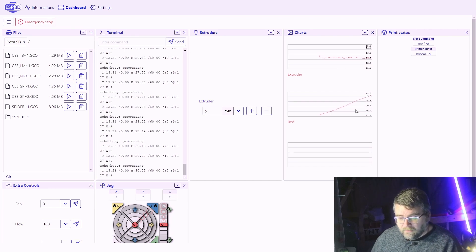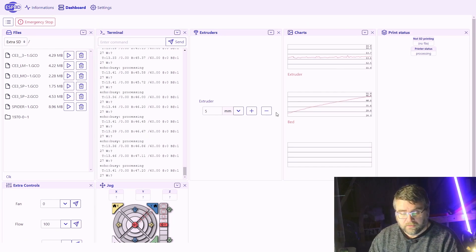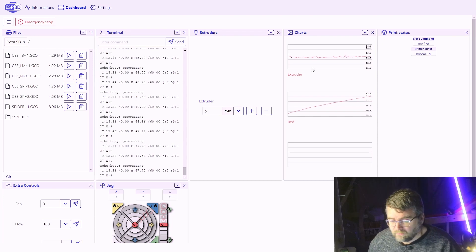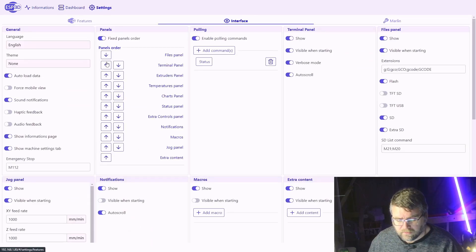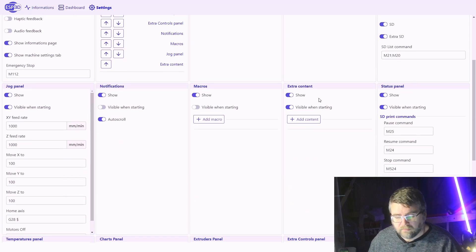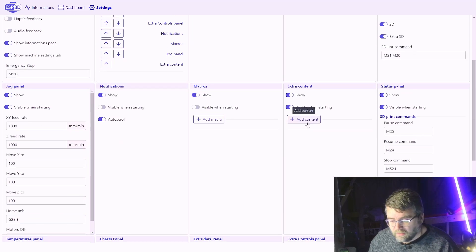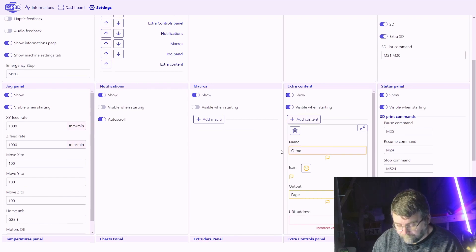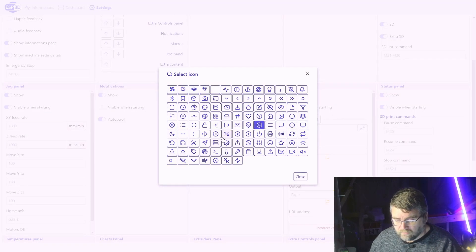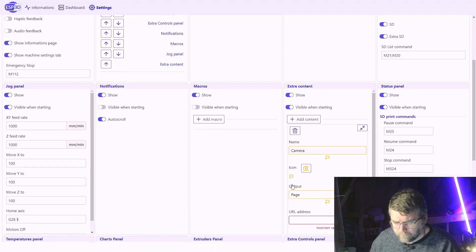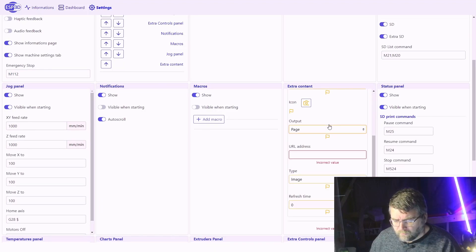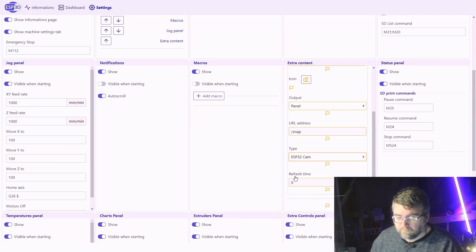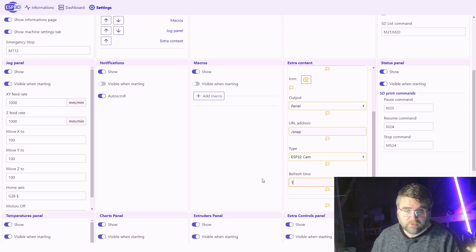To configure the camera for streaming, we go back into our settings again, another phase, and it's under Extra Content. We choose Add, and let's call it Camera. Choose the camera icon just because it's a camera.